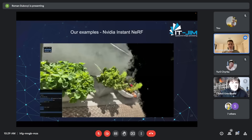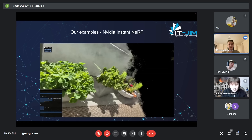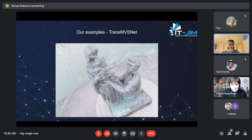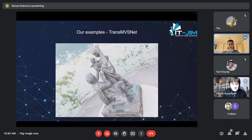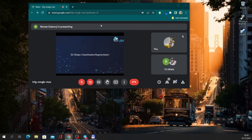NeRF captures the texture of plants pretty well. One thing to note is that NeRF will not generate data for directions it hasn't seen — you have to capture the object from all directions. If you try to look at the object from a direction NeRF didn't see, you will not see anything feasible. That's an important limitation to understand about NeRF. The TransMVSNet output also shows pretty good reconstruction, but NeRF looks much cooler.